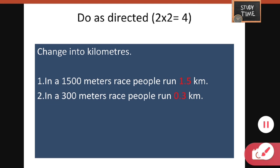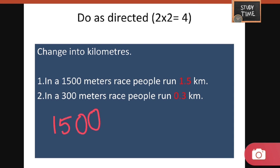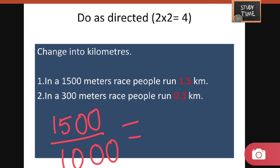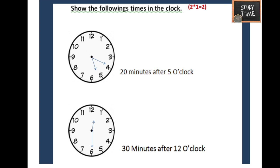Change into kilometers. One kilometer equals 1000 meters, so you divide 1500 by 1000 to get 1.5 kilometers. Same way, 300 divided by 1000 is 0.3 kilometers.